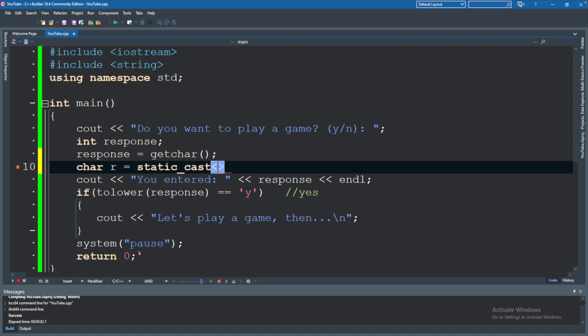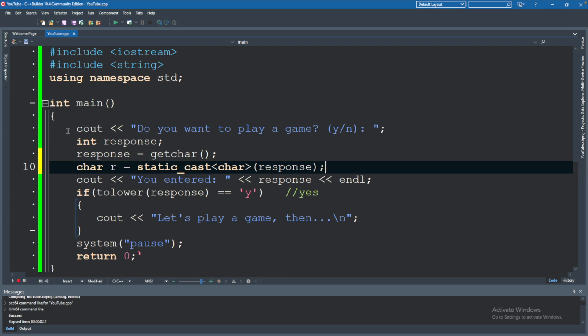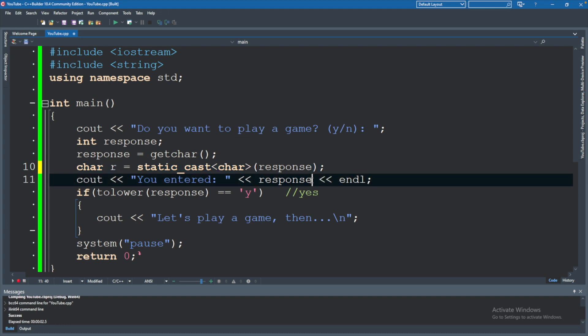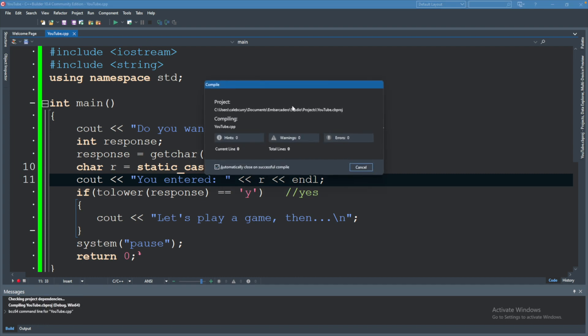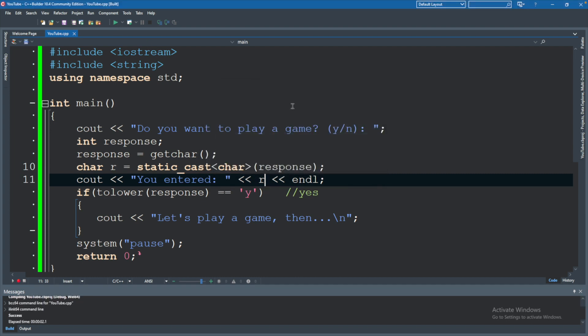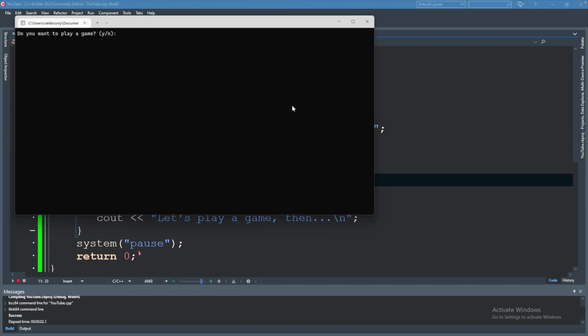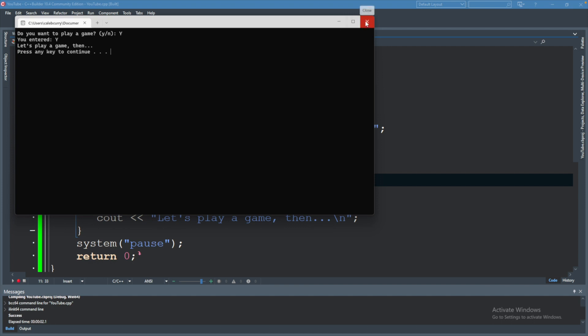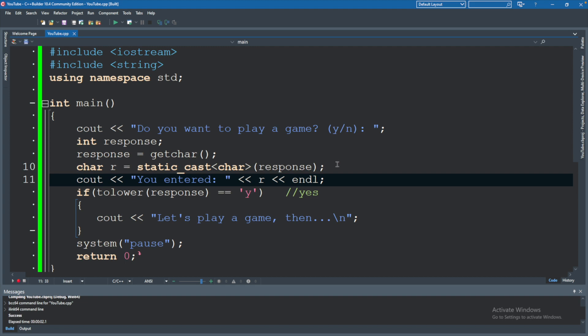And say static underscore cast. And then inside a less than and greater than symbols, you'll say char. And then inside a parentheses, you will say response. So this is how we go from an integer and cast to a char. And that's going to be stored in a char variable. And once we have this R variable, you could actually print that instead of the int version. And run. So now when we say yes, it says you entered Y.